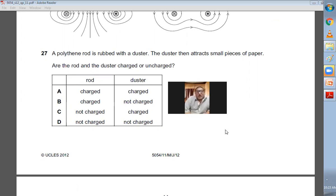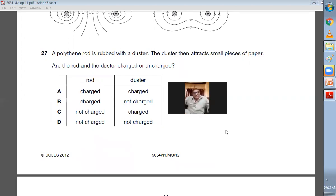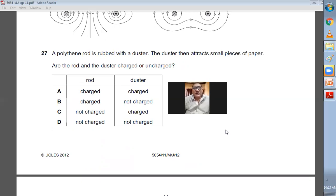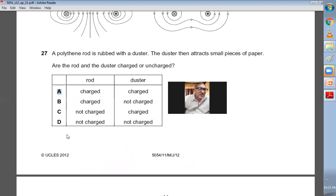Question number twenty-seven: a polythene rod is rubbed with a duster. The duster then attracts small pieces of paper. Are the rod and the duster charged or uncharged? When you rub two insulators together, due to friction they both become charged. So the rod will become charged and the duster will also become charged. A is the choice.